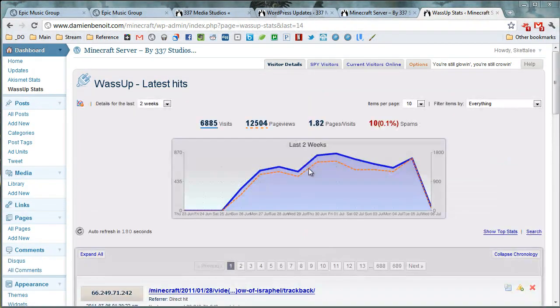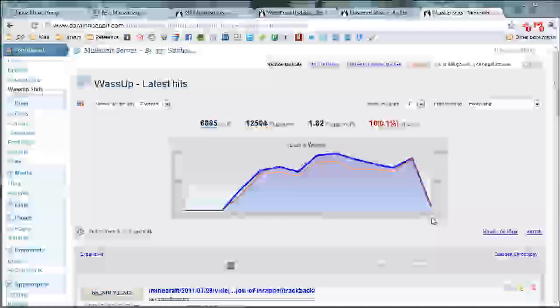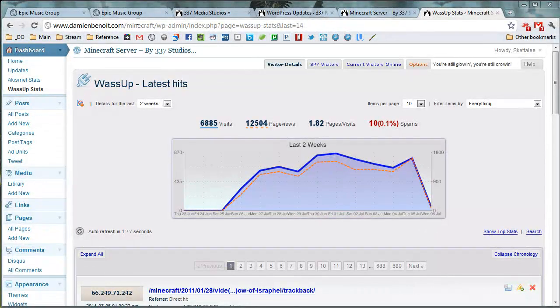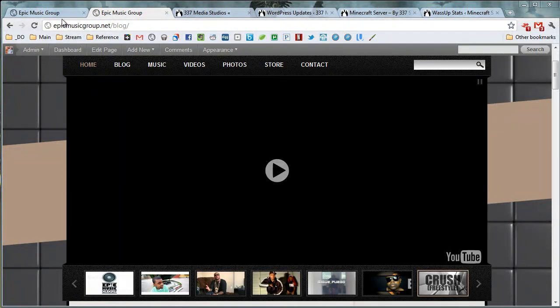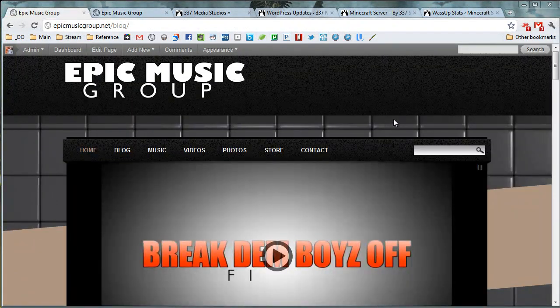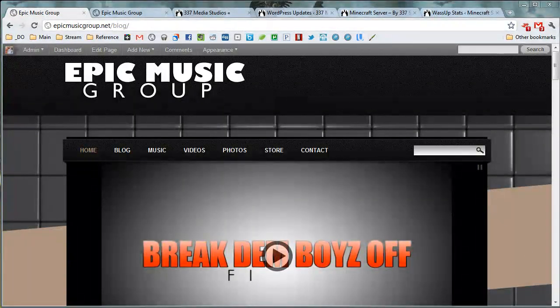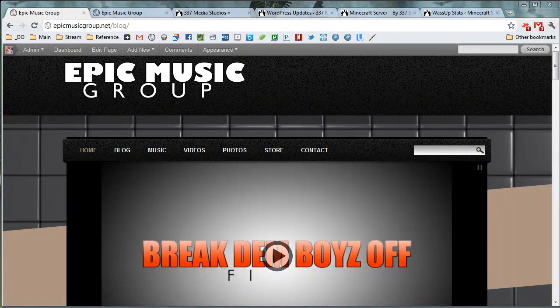But anyway, y'all enjoy WordPress. It's a great tool for getting your stuff out there.